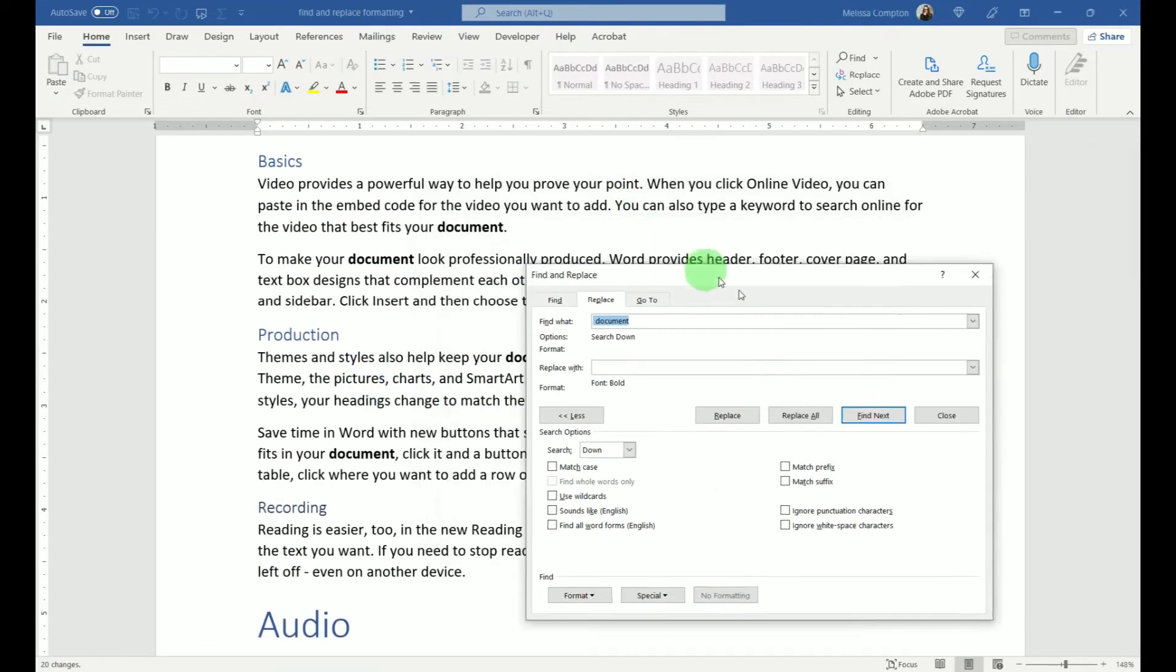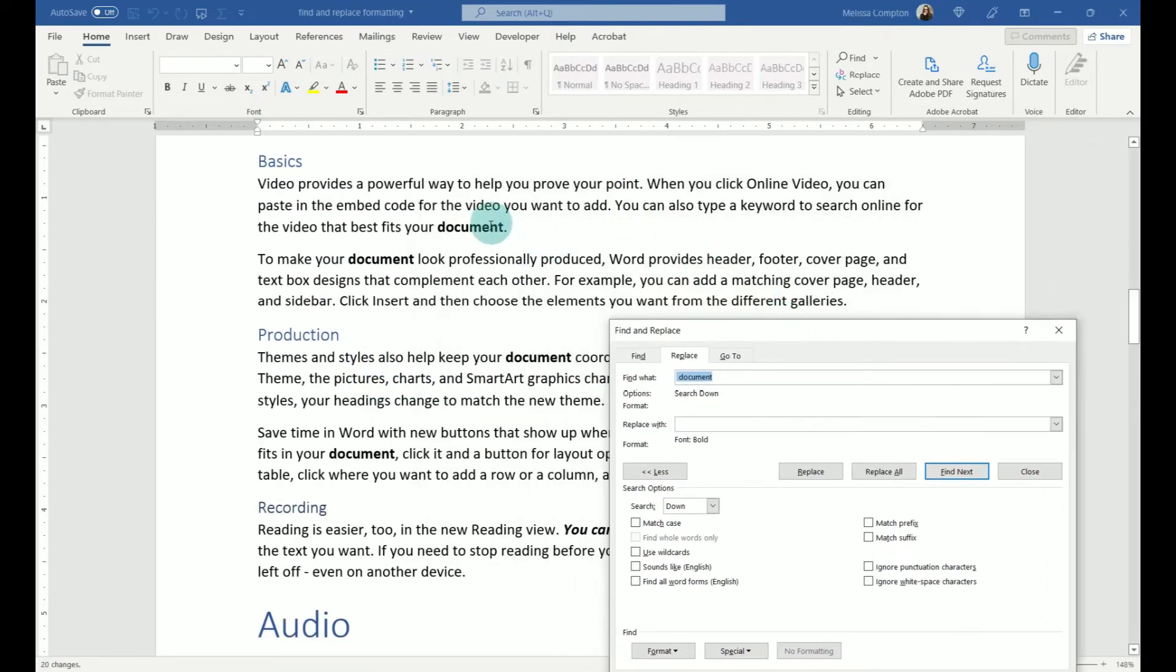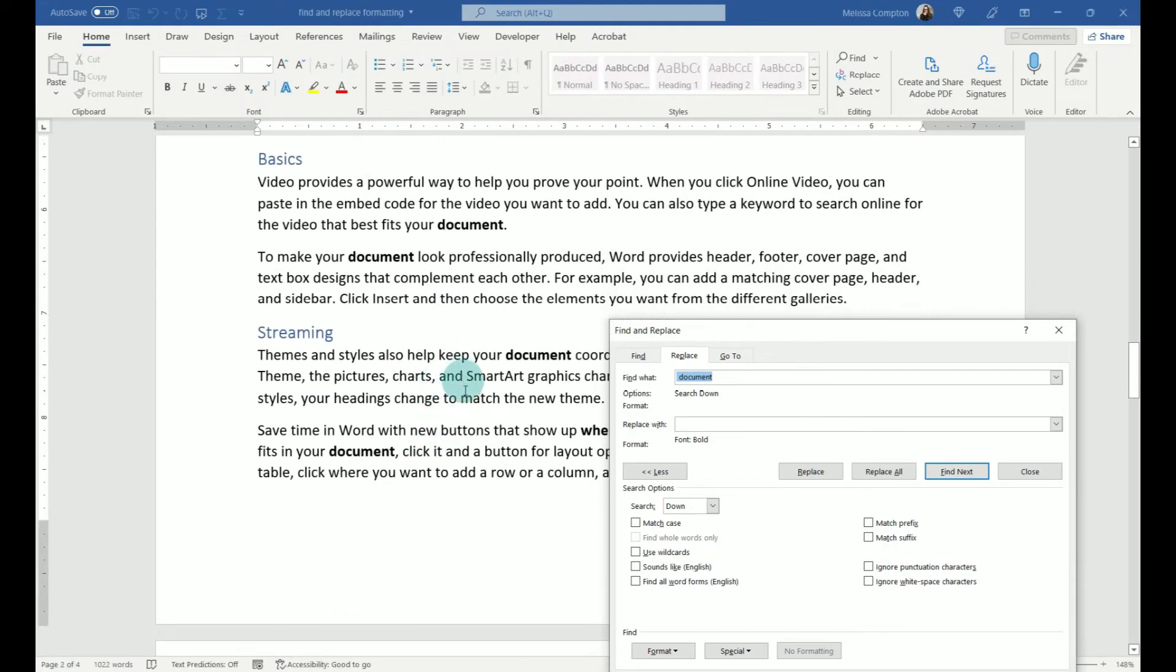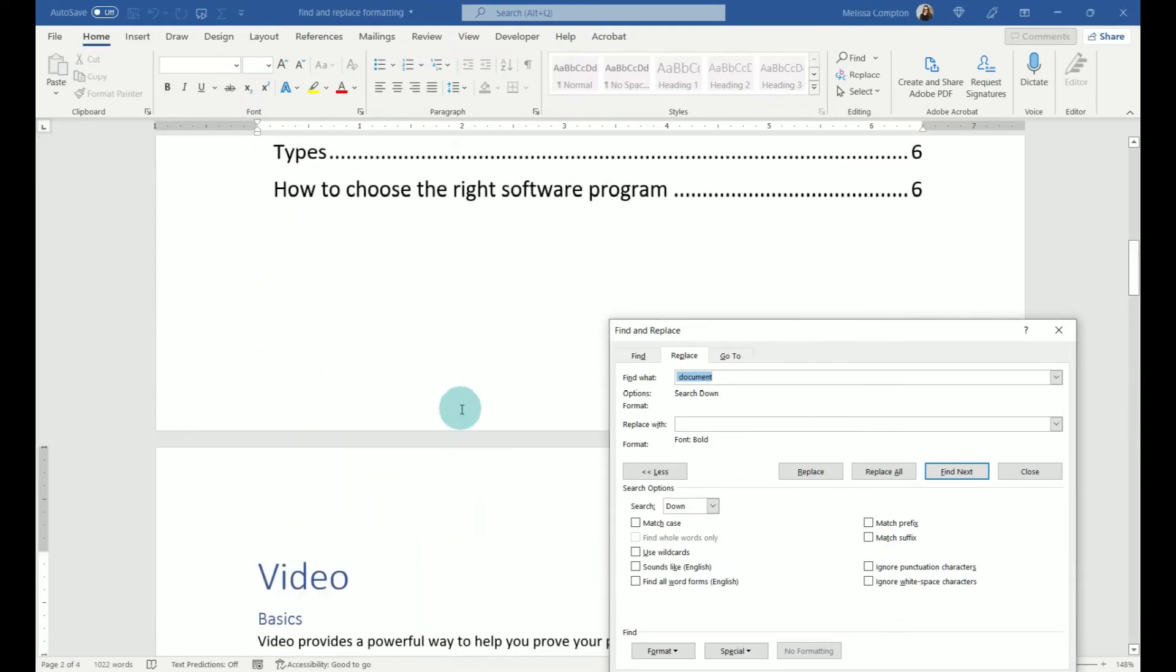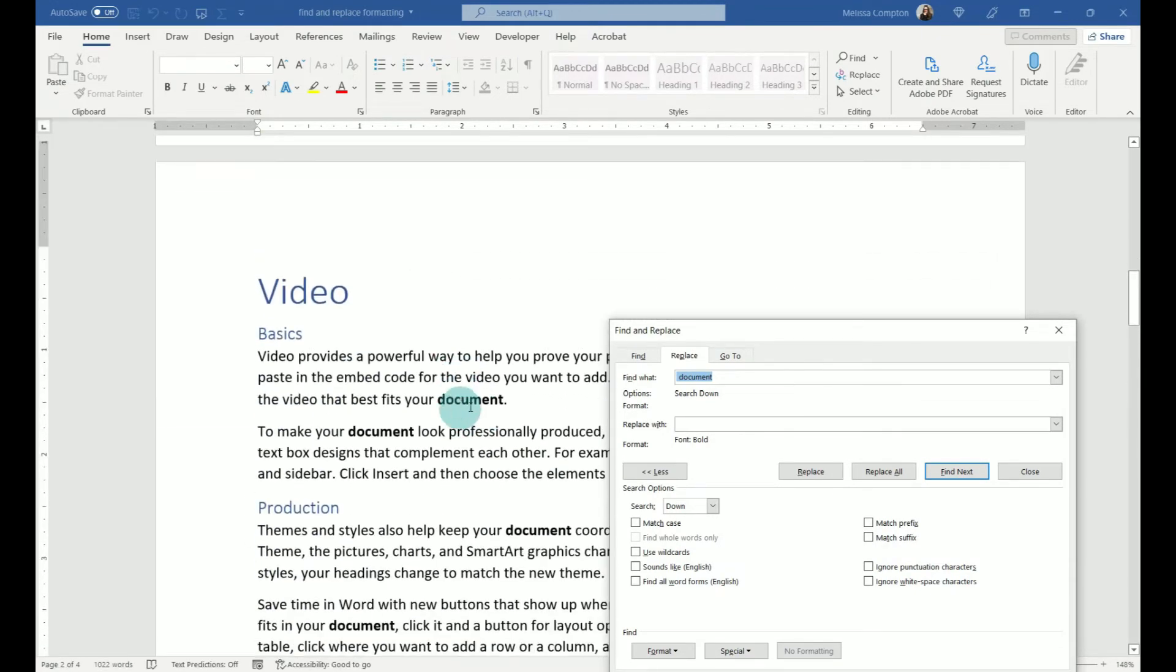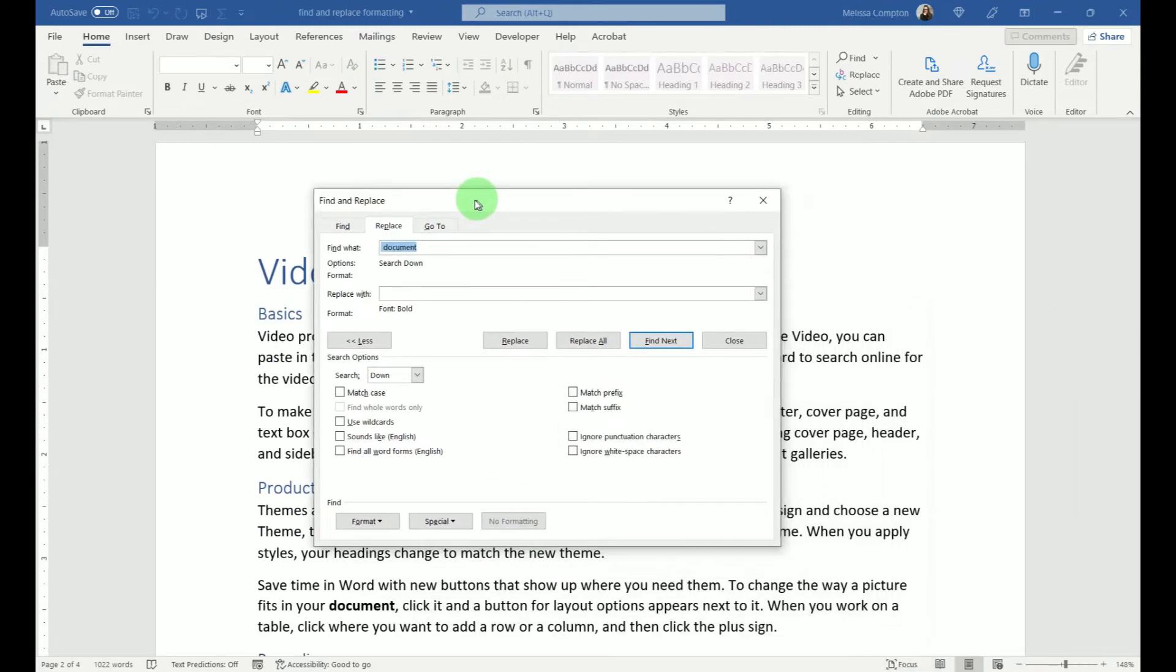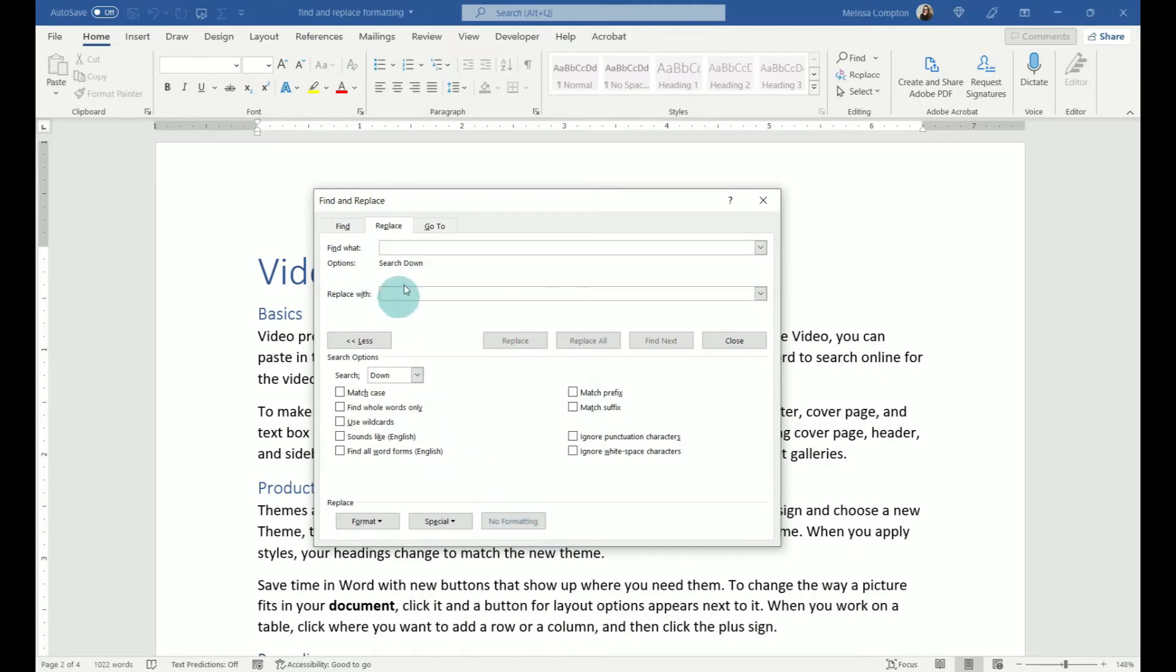And if you look, let me move this out of the way, everywhere we see Document, it's made it bold. Pretty cool, huh? All right, let's do a few more. So I'm going to go and remove the word Document, and I'm going to tell this No Formatting.